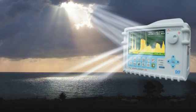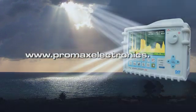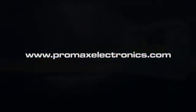For more information about this and other Promax products, please check PromaxElectronics.com.